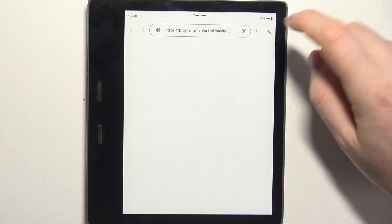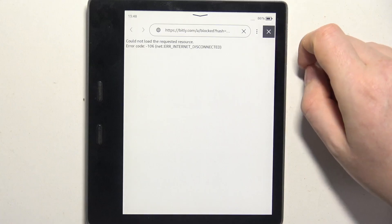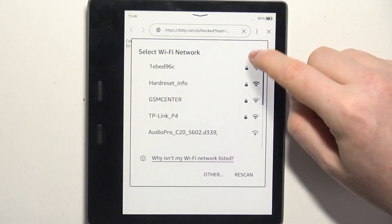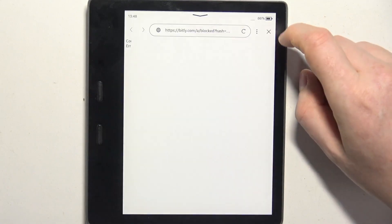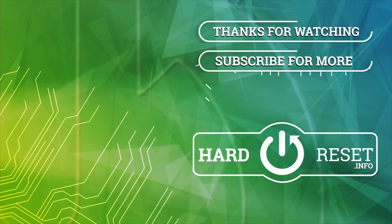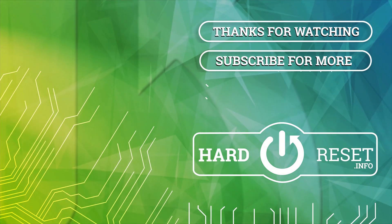And that's it for this video. Hope you like it — please consider subscribing to our channel, leave a like and a comment below. Thank you.